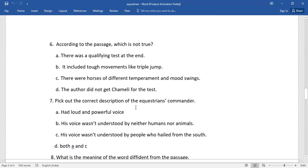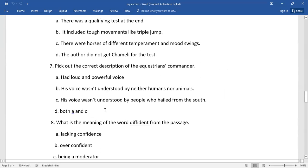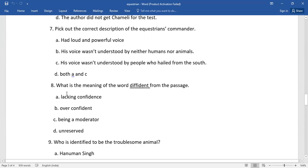Number seven, pick out the correct description of the equestrian's commander. So of this given lot, you need to select the correct answer. Number eight, what is the meaning of the word diffident from the passage? Again, you do have four options. Rack your brain if you do have.